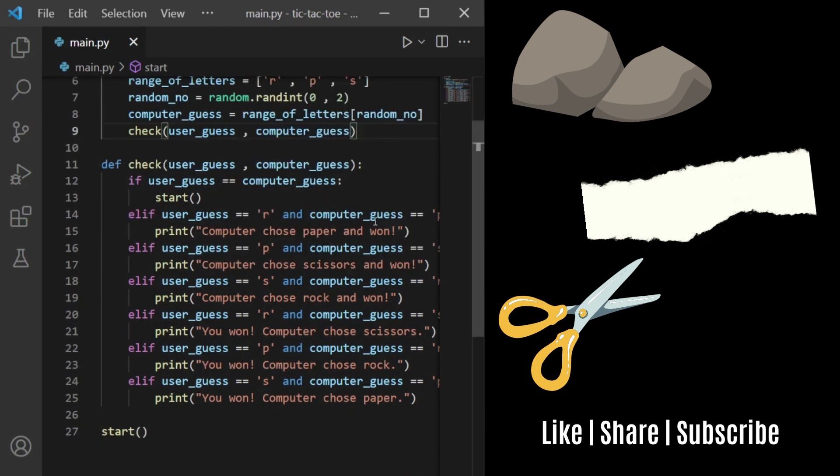The check function takes in the user's guess and the computer's guess. If the guesses are the same, that means it's a draw, so it reruns the start function to generate new values.